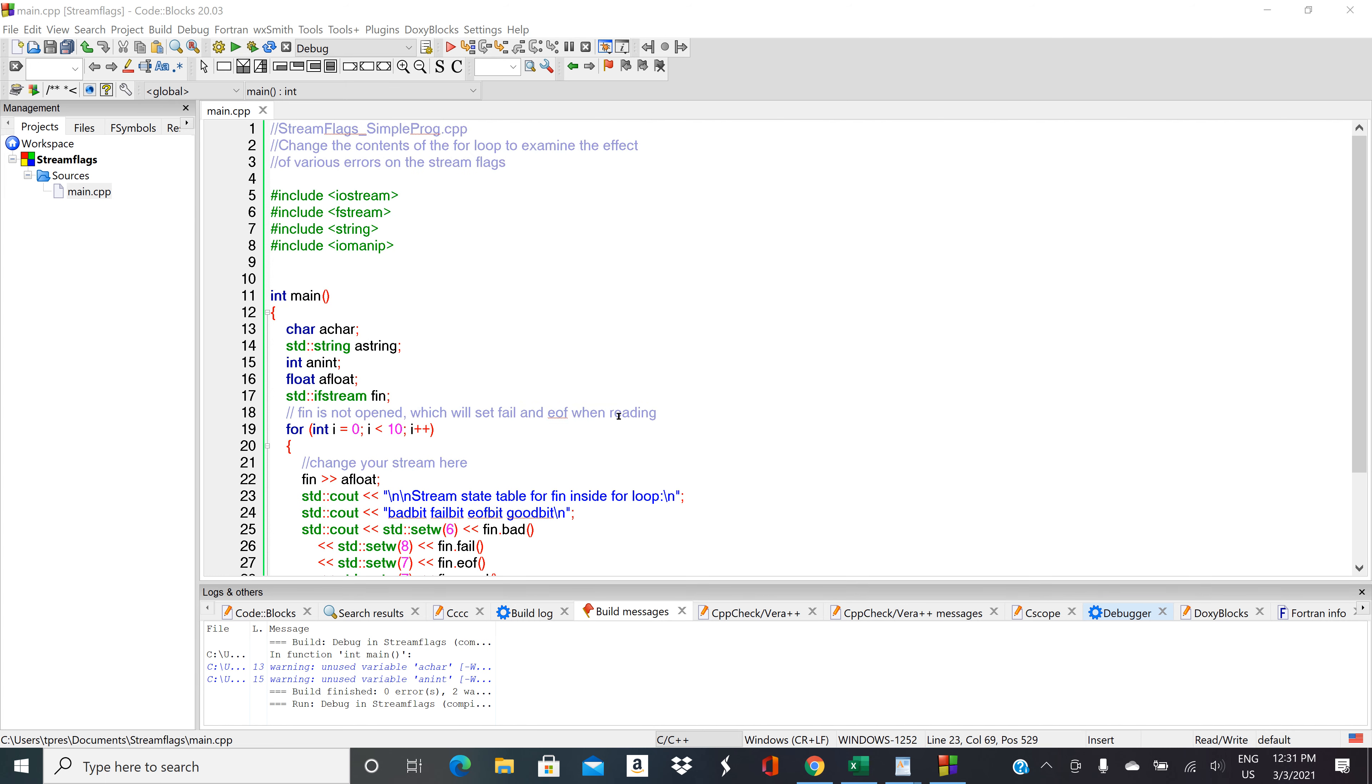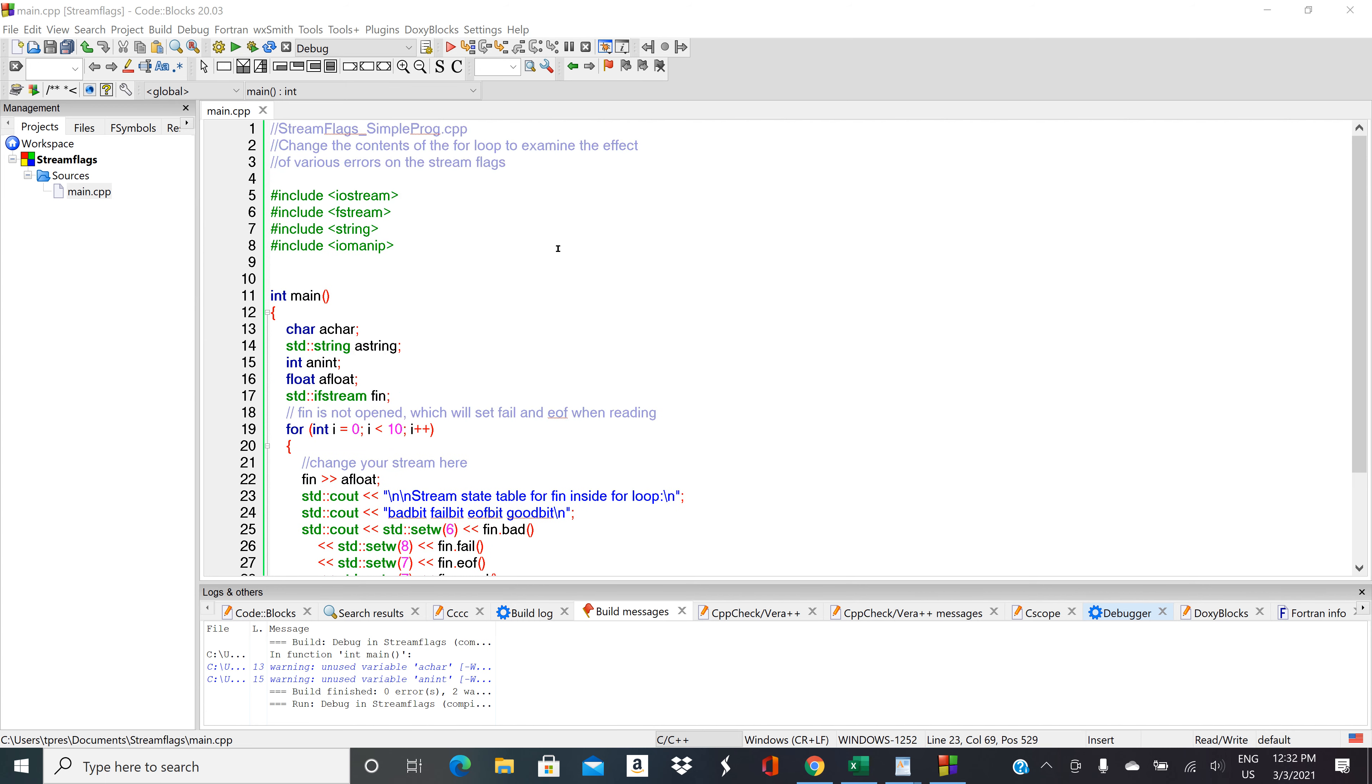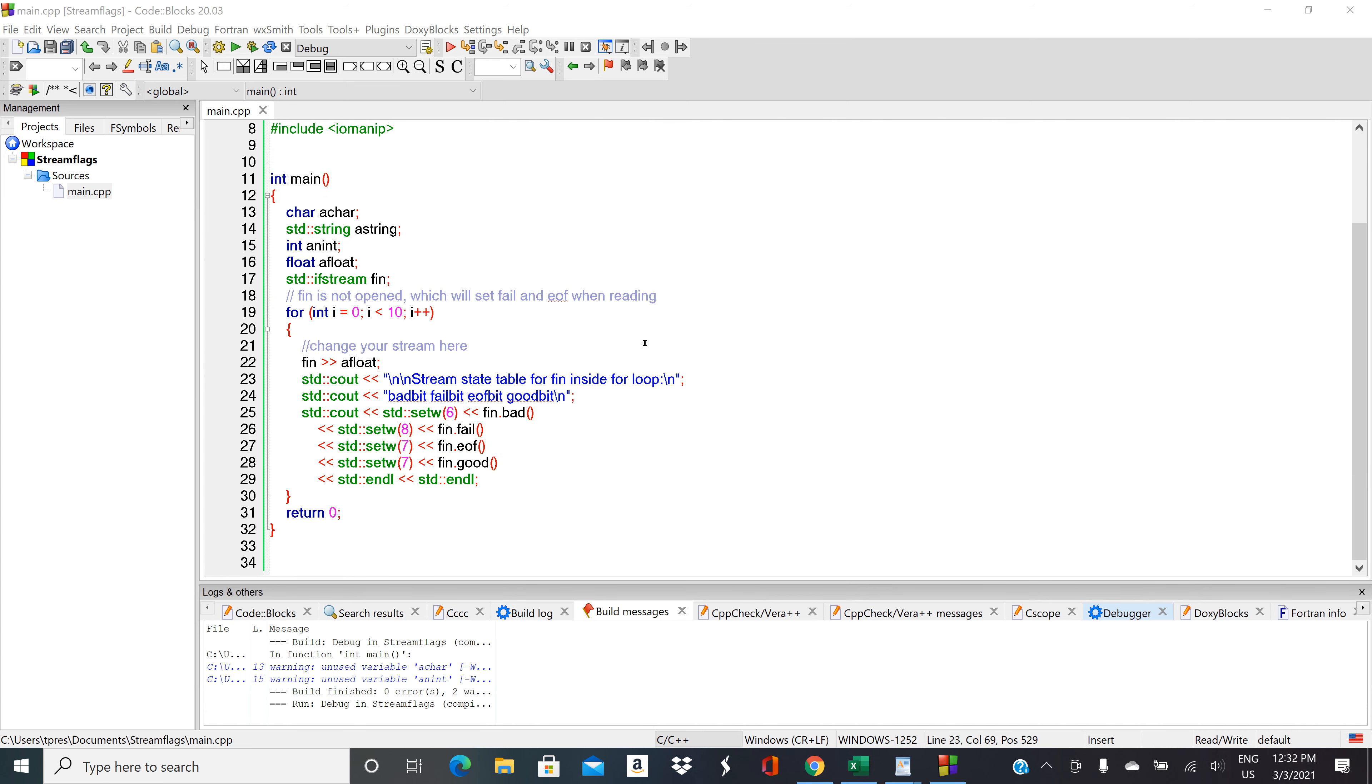This program is called streamflags_simpleprog.cpp and it's on your Canvas page. The way this program is set up is we have include iostream because we're doing input output, fstream so that we can work with files, string so that we can work with strings, and then iomanip so that we can do some output formatting.